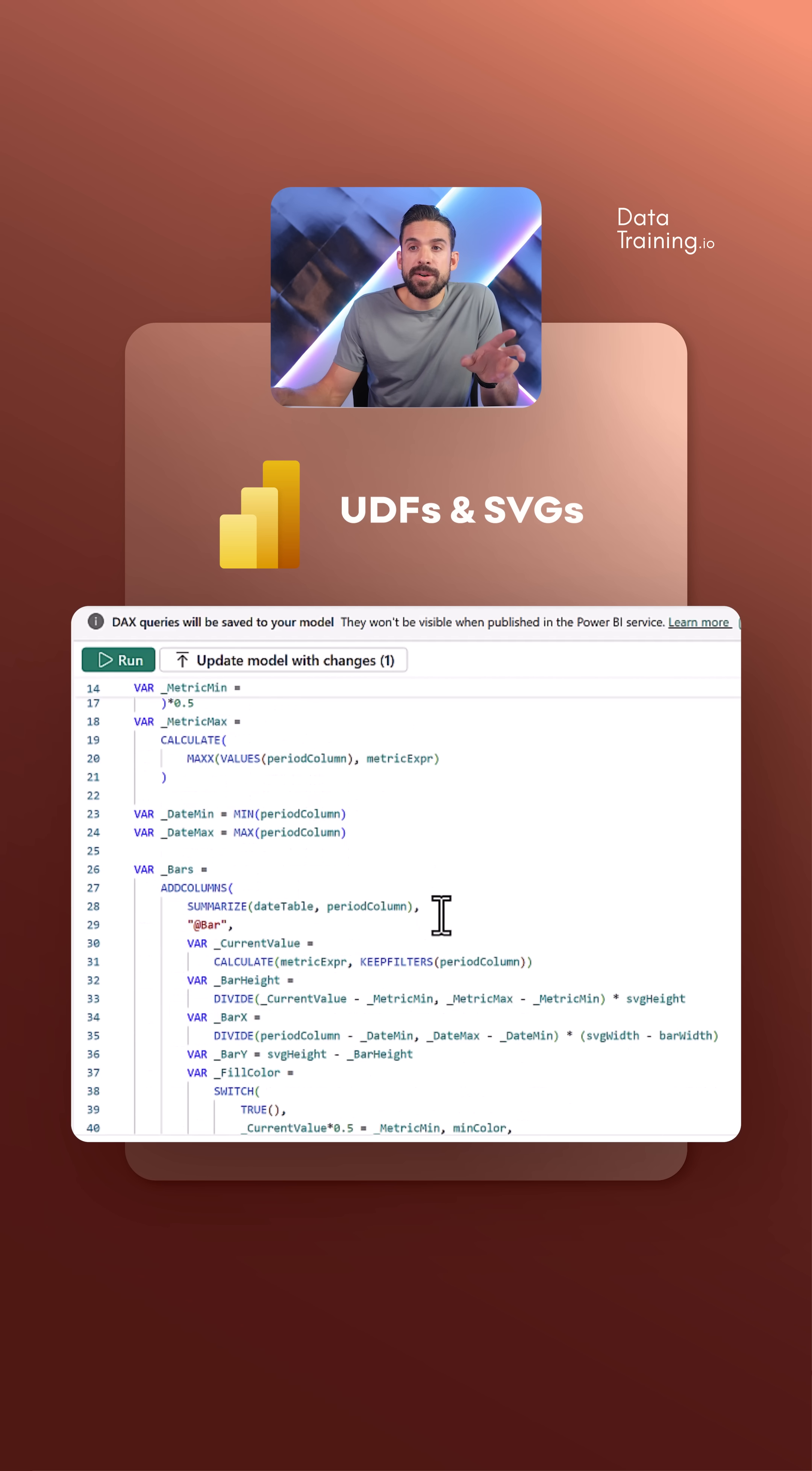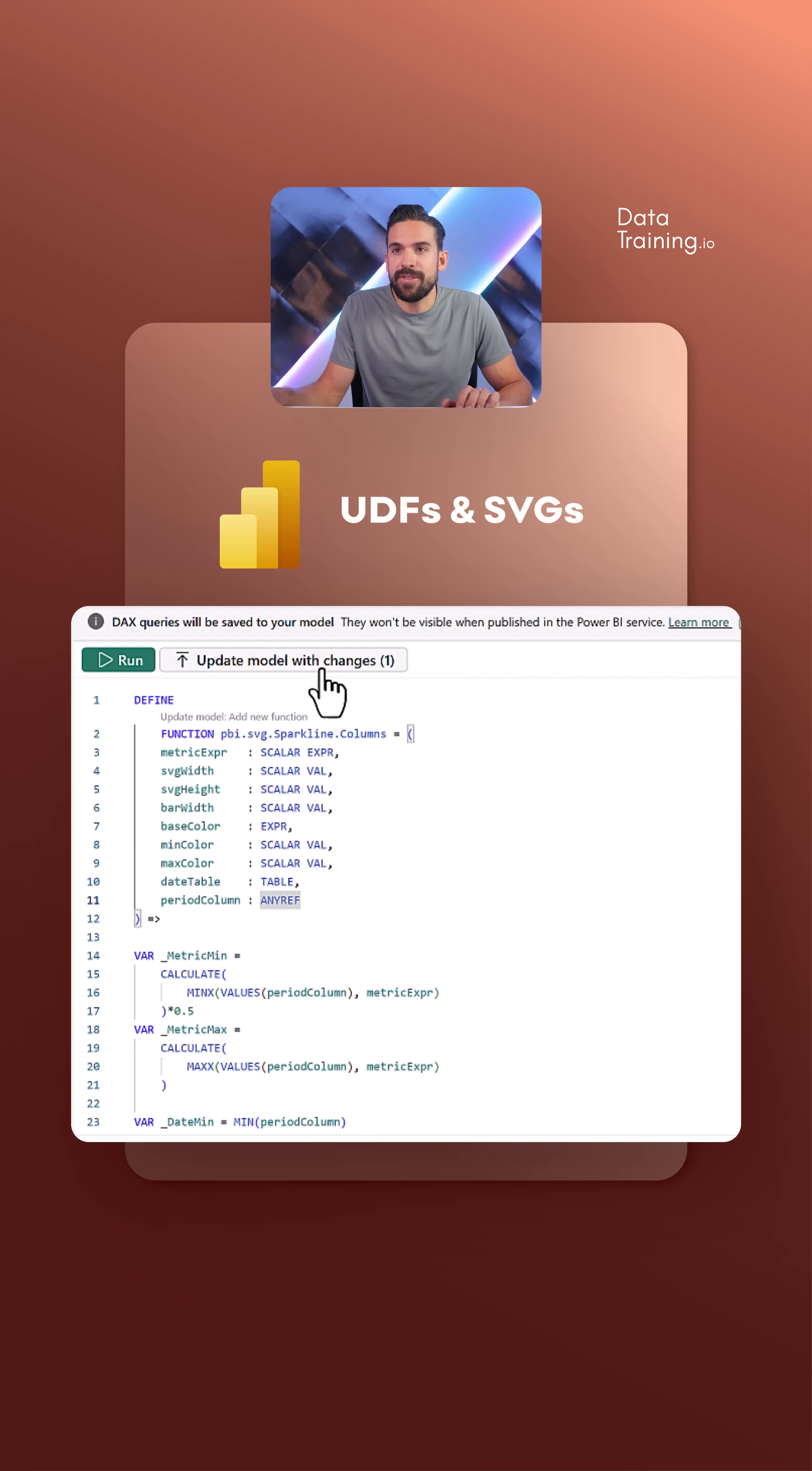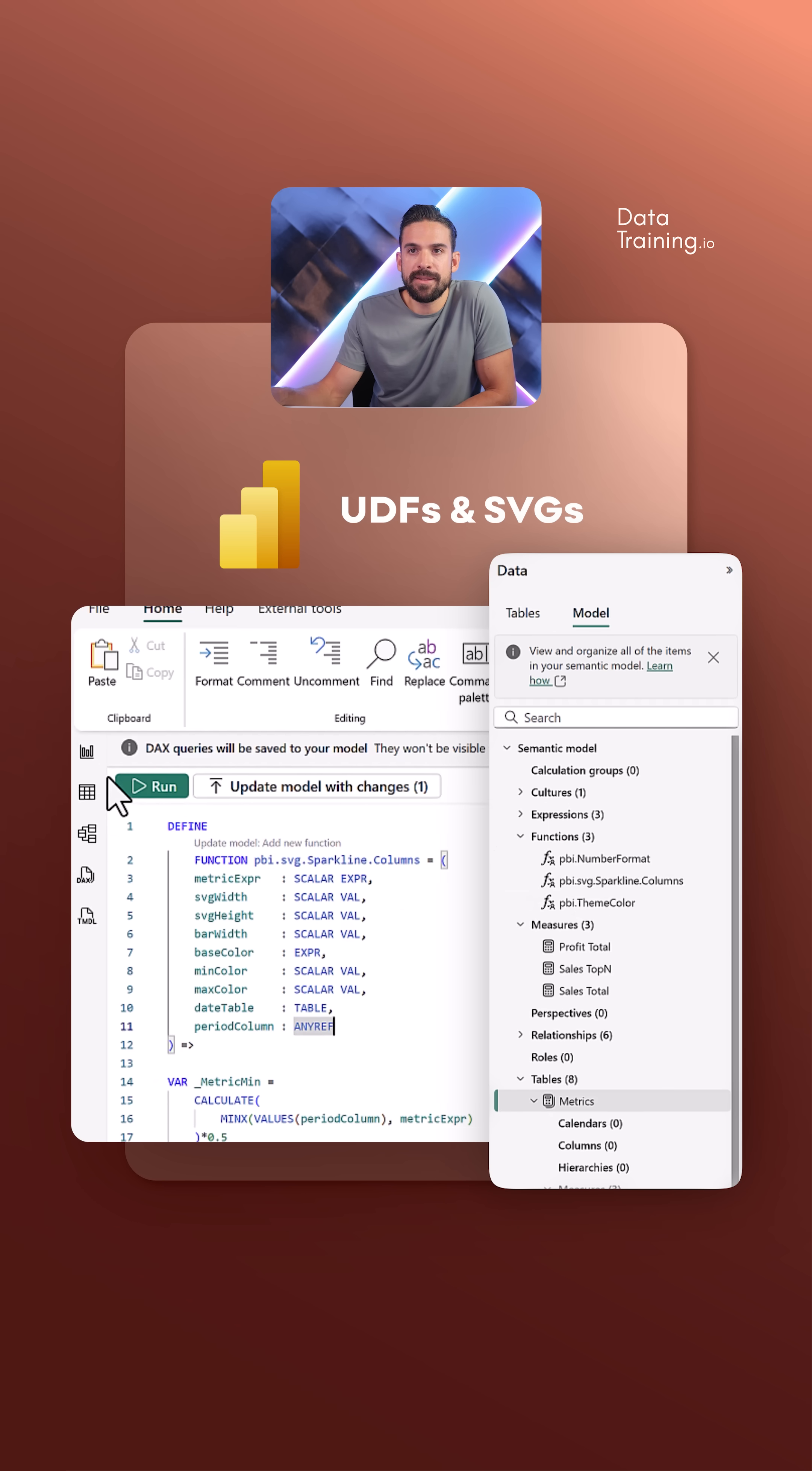Now this code we can call using the function name pbi-svg-sparkline. Come up with a naming convention that makes sense to you, that makes it easy to call them from your functions. Now don't forget to click on update model with changes. The function pops up over there, perfect.